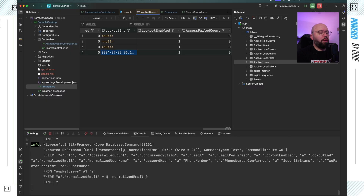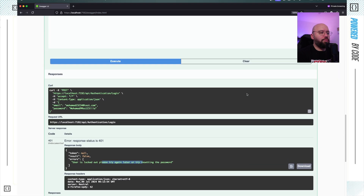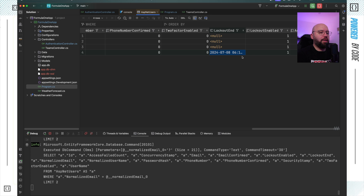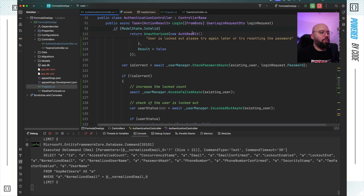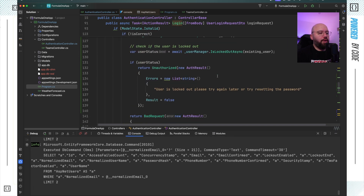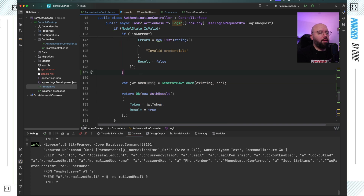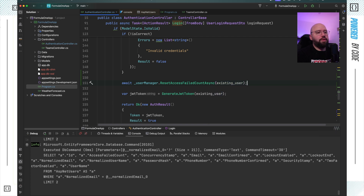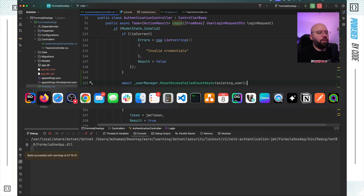There's one thing still missing: what happens if on a second attempt the user inputs the correct password? I don't want the failed counter to keep accumulating across sessions. To handle this, I'll go back to the authentication controller and after a successful password verification, I'll call `await userManager.ResetAccessFailedCountAsync(user)`. This resets the counter back to zero whenever the user logs in successfully.